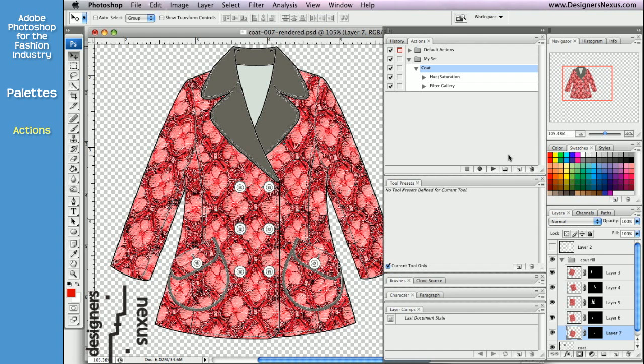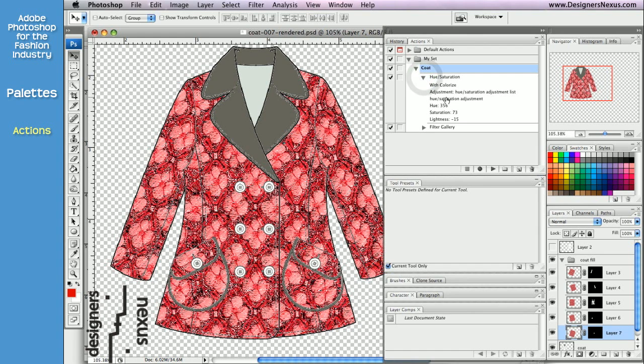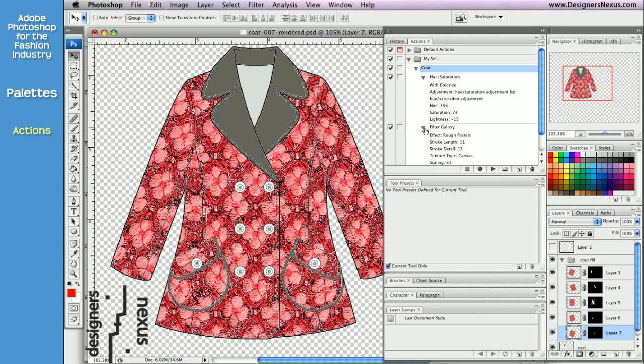You can see how much faster it was to recolor the rest of the coat. In addition, under the action you can preview all the commands and settings that you've used to edit your image.